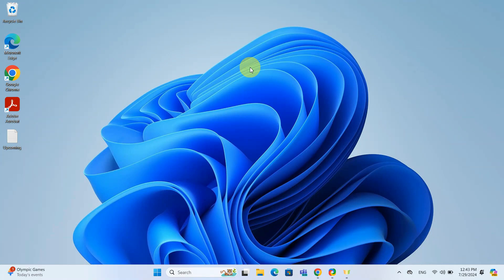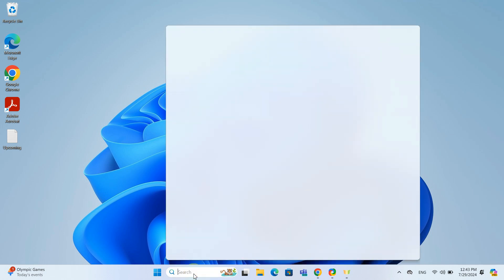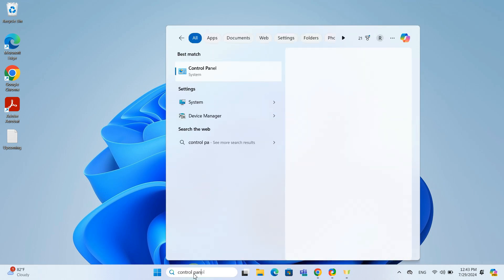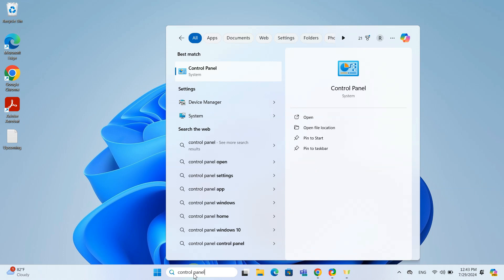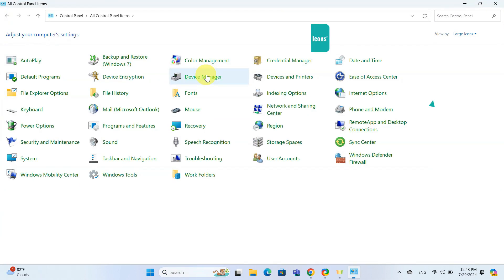First, we will use the Control Panel. Open the Control Panel by typing control panel in the search bar next to the start menu and clicking on the app from search results.